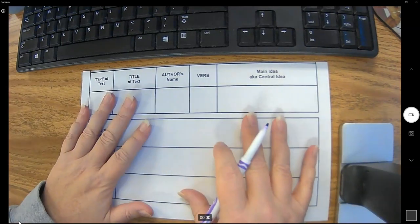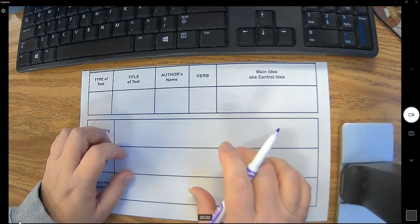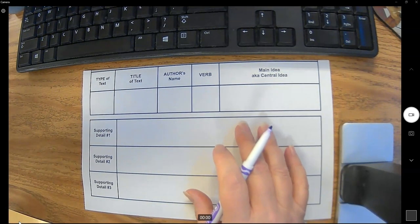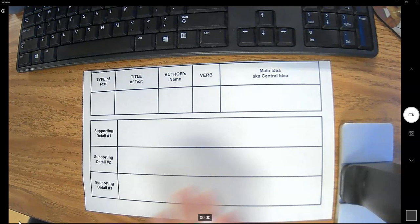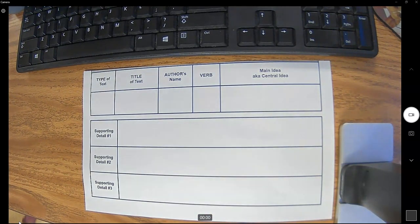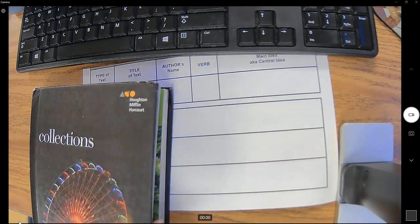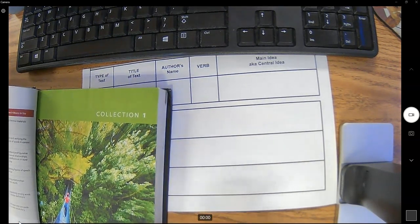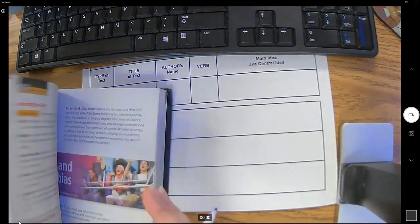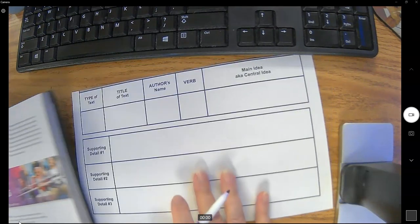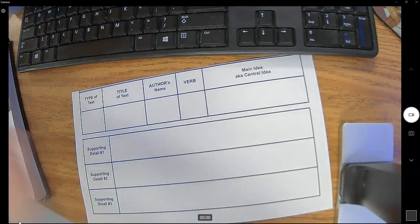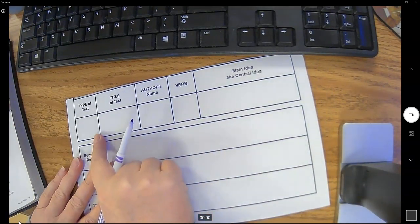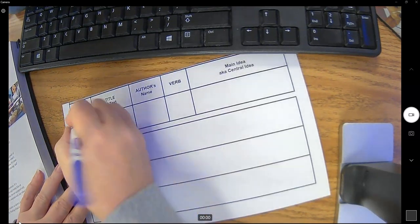So I'm gonna do a summary on fears and phobias. I'm gonna grab the text because we always want to be able to look back at the text if we can. And first I'm gonna start by filling out my planning sheet. So what type of text is this? It is an article.